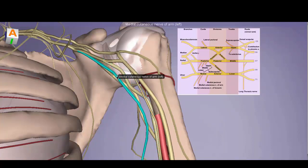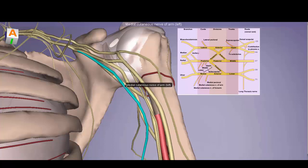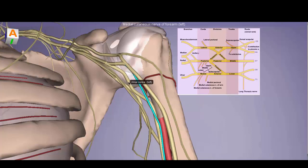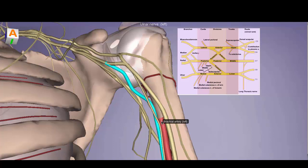The two often-overlooked branches off the medial cord are the medial cutaneous nerve of the arm, providing cutaneous sensation to the medial aspect of the arm, and the medial cutaneous nerve of the forearm. The medial cutaneous nerve of the forearm is more distal, which is why it branches more distally off the brachial plexus — it innervates a more distal aspect of the upper extremity.